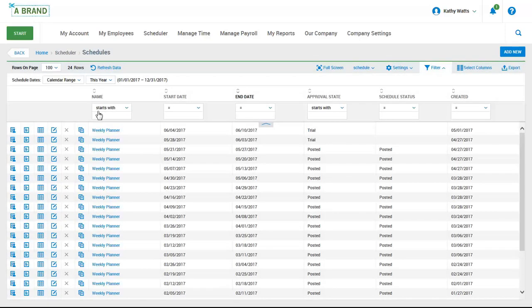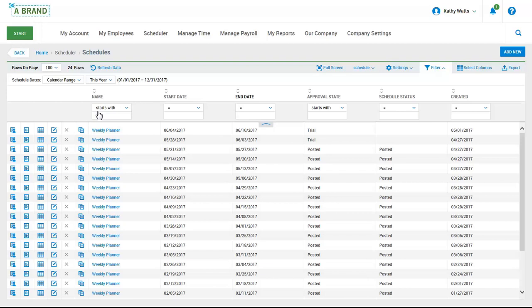Here we have a screen that is showing us all of the schedules that have been created for this company. You can set up separate schedules across different departments. However, in my example, we are just looking at one schedule across the entire company. Our scheduling manager, Kathy, needs to set up a new schedule for an upcoming week. To do this, she will click on the add new button.